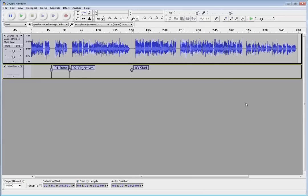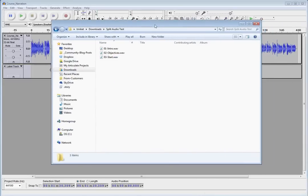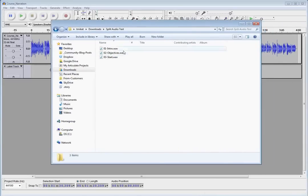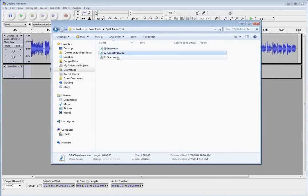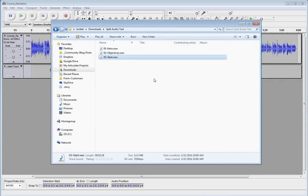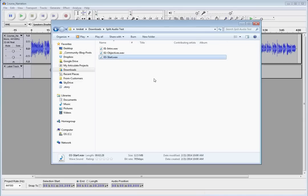And if we go and look in that folder where we told it we wanted to save those files, there we have three separate audio files ready for doing whatever you want to do with those. To pull in the storyline, presenter course, use those wherever you want to use those. So, pretty simple, straightforward, quick and easy. That's the first method.